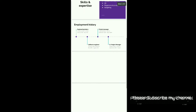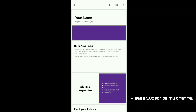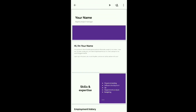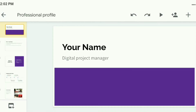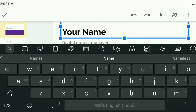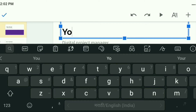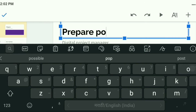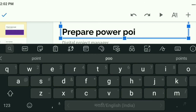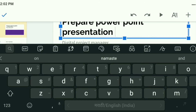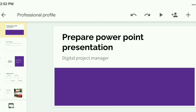Now this is your file and you can edit it as per your requirement. Suppose I want to add the title of this presentation — simply double tap there and you can write your title. I will write 'Prepare PowerPoint Presentation' as the title.